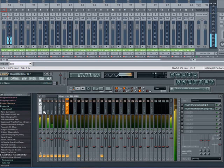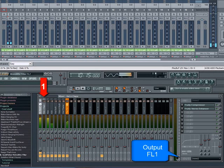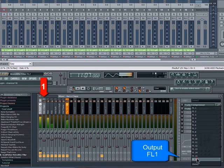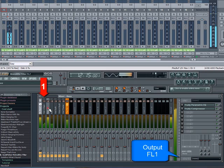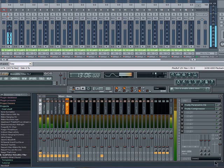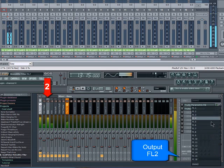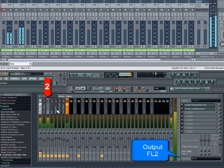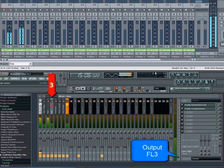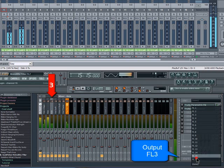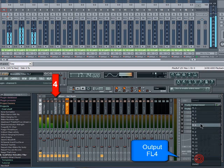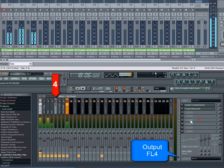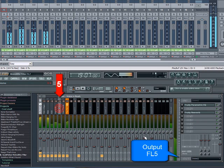Now select channel 1 and assign that to FL1. Channel 1 is now routed to Samplitude mixer channel 1. Select channel 2 and choose output FL2. 3 goes to FL3. Select channel 4 and that's going to output FL4.